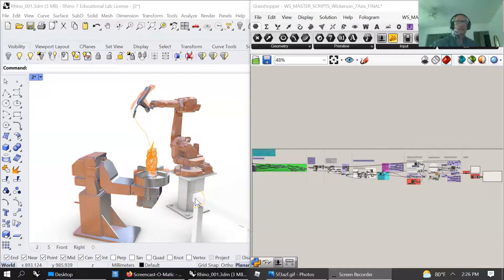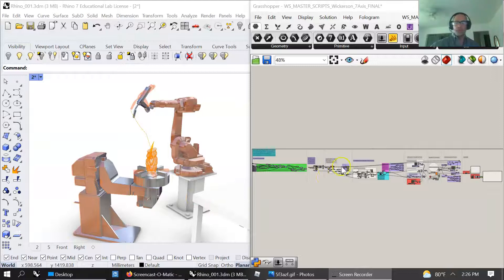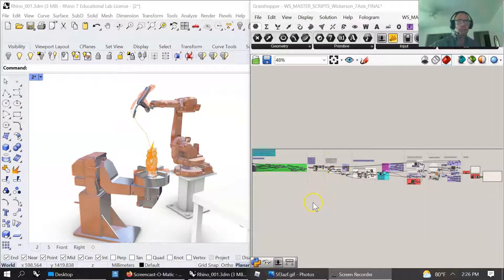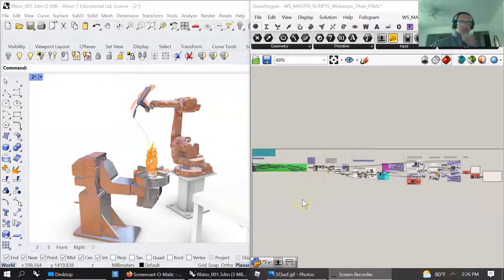Welcome back to Wickerson Studios. My name is Michael Wickerson, and I've taken a two-week break from making videos so I could hone and develop my grasshopper skills as they're tied to robotics.